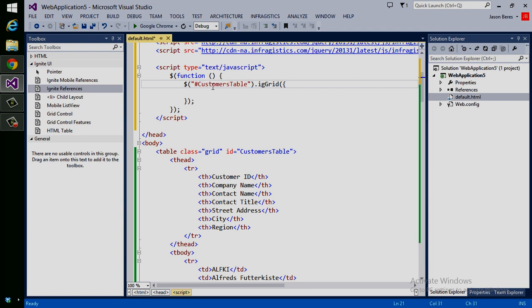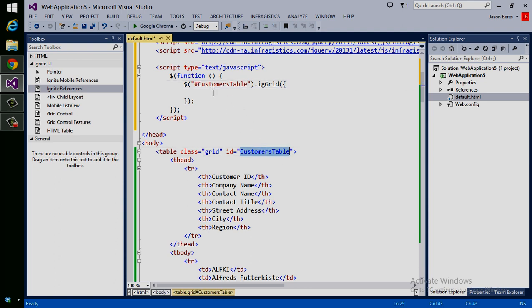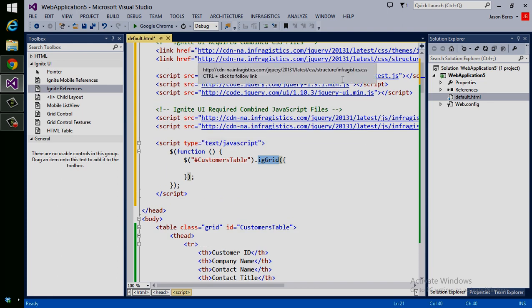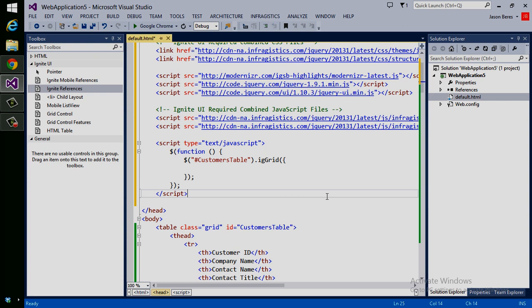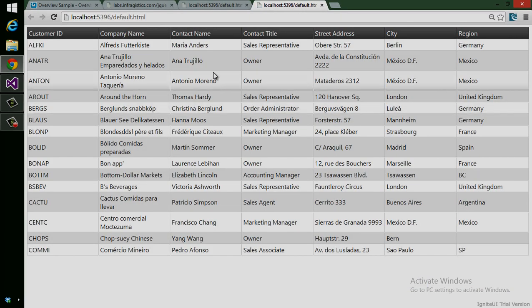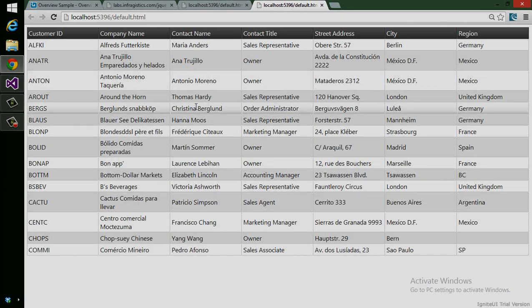jQuery will look for this and bind the IG grid component, which you're getting from the Infragistics jQuery script references, and we'll light up this table. So let's do that. Let's hit save, and I'll run this in Chrome now. Let's view this in your browser again.